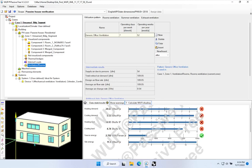But they're not terribly representative of the actual project yet — they're getting close — but we are still using an awful lot of default values for all sorts of different parts of the project. We also don't have any heating system or cooling system built out. So there are all sorts of things we want to continue working on. For this video, I'm going to propose that we take a look at the Fresh Air Ventilation System and finish up our modeling of that piece of the puzzle.